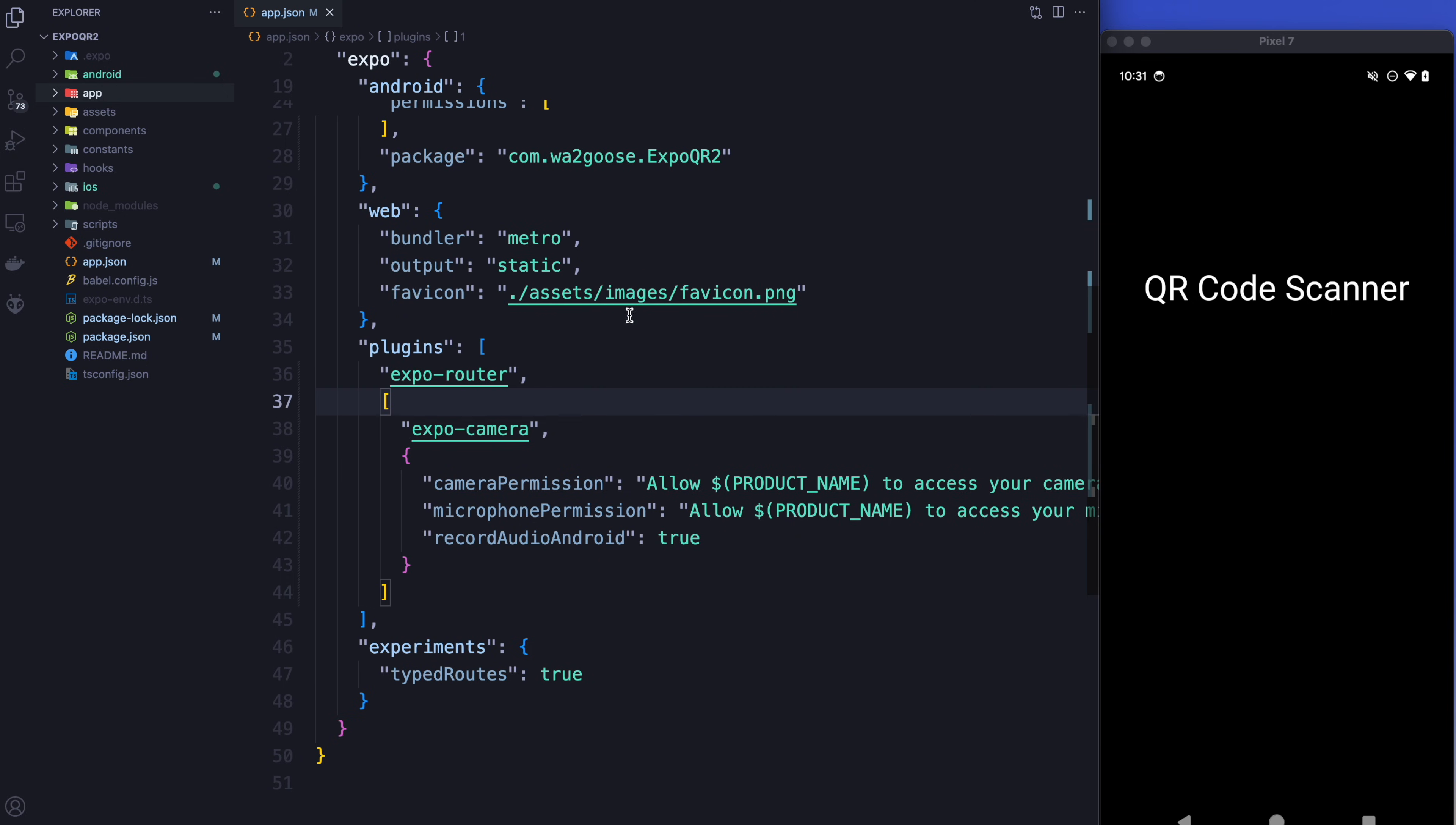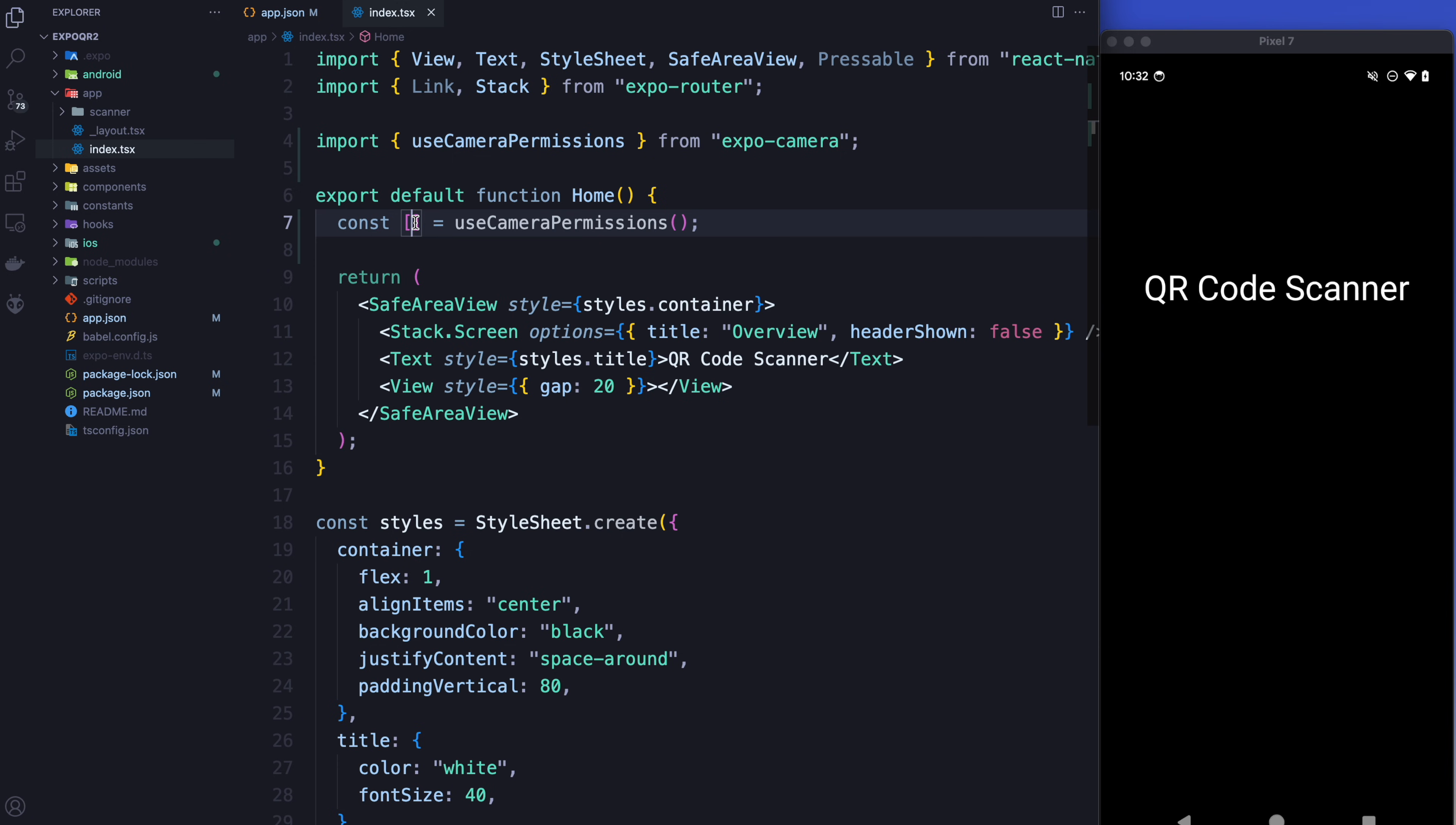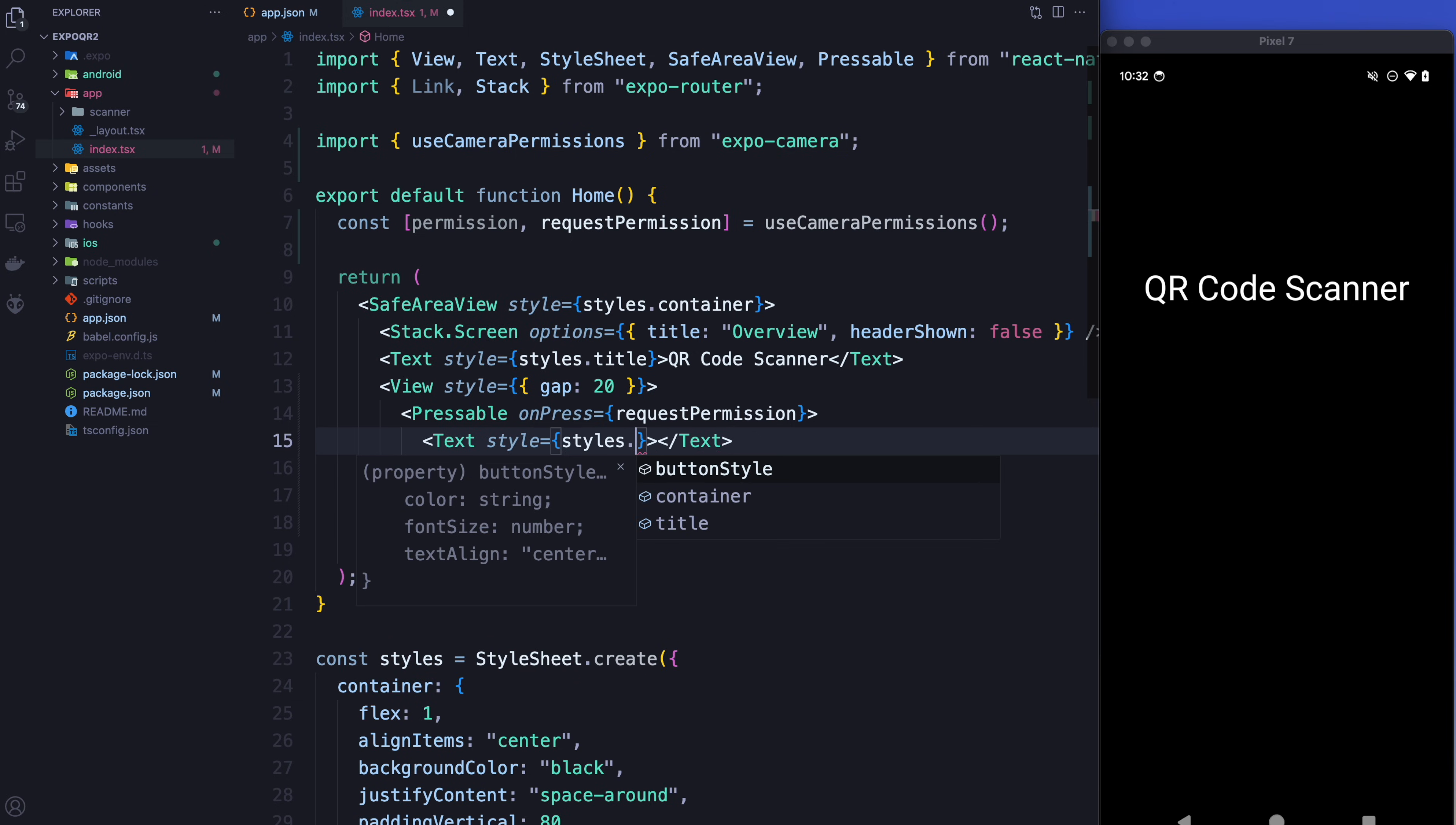Alright so with my development build ready the next thing that we're going to have to do is request permissions in order to use the camera. That's not too hard. The way we do this is we use a nice hook from the camera library called use camera permissions. And we can import that, and within Expo within the camera permissions we get the permission as the first parameter and the function that requests the permission as the second parameter. So I'm going to whip off a couple buttons here. The first button is going to request the permission. That of course means we're going to put a text inside here that says request permissions.